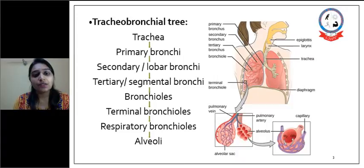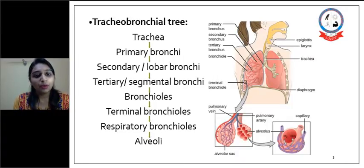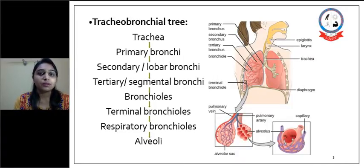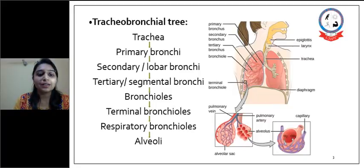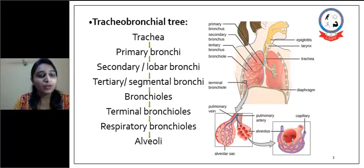The tracheobronchial tree starts from the trachea, then it divides into primary bronchi — that is, the right and left main bronchus. Following it, there are secondary or lobar bronchi, then tertiary or segmental bronchi, bronchioles, terminal bronchioles, respiratory bronchioles, and at the end there are the alveoli, where true respiration occurs — that is, exchange of gas.